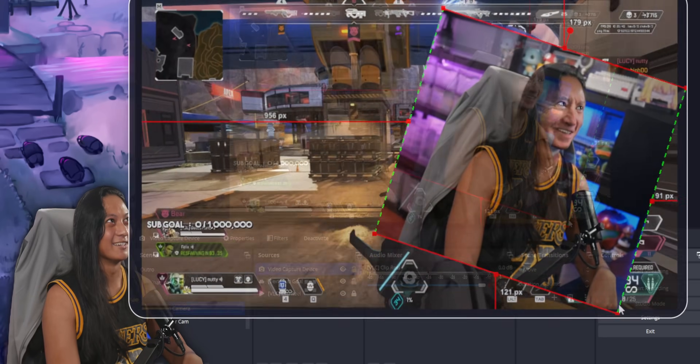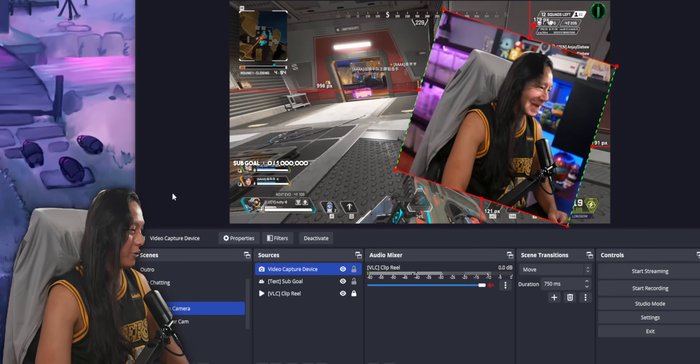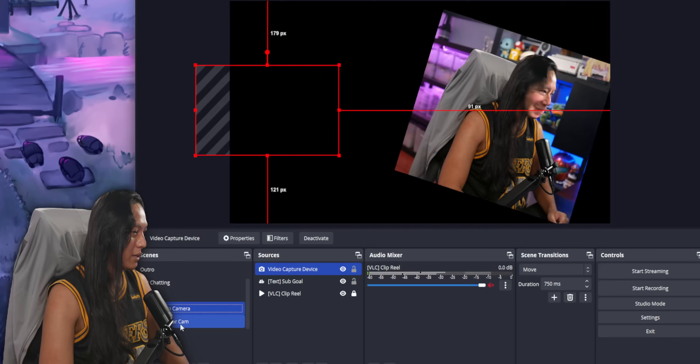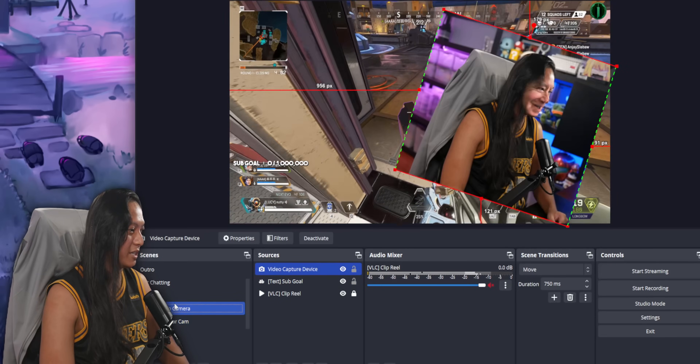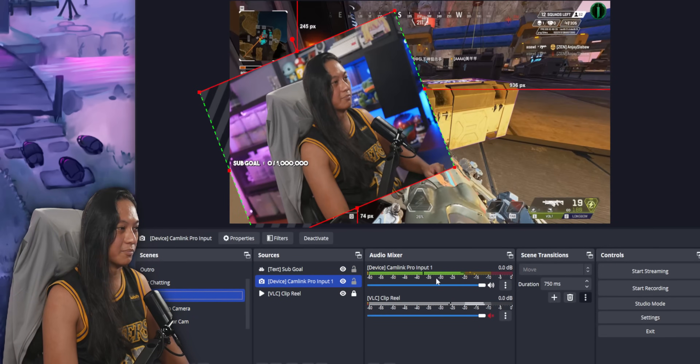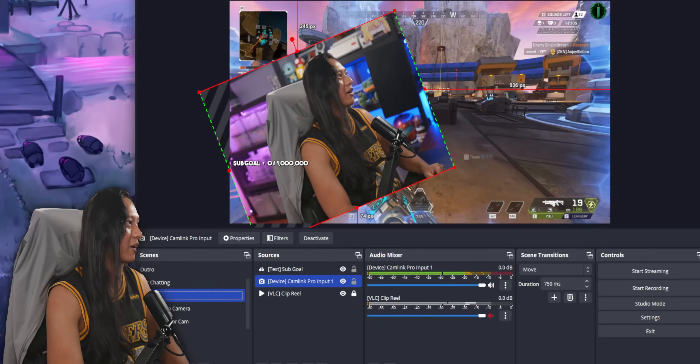How cool is that? But yeah, that's it. Now you've got these cool animated transitions. I think I'll leave it there.